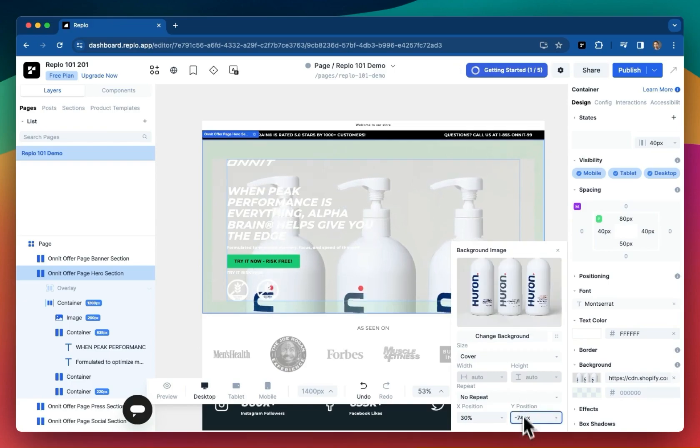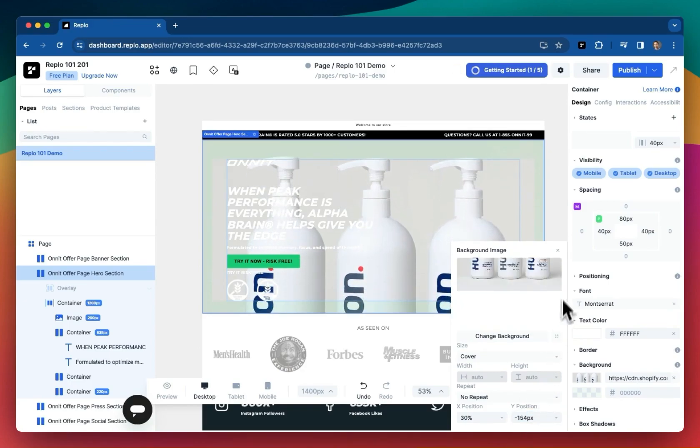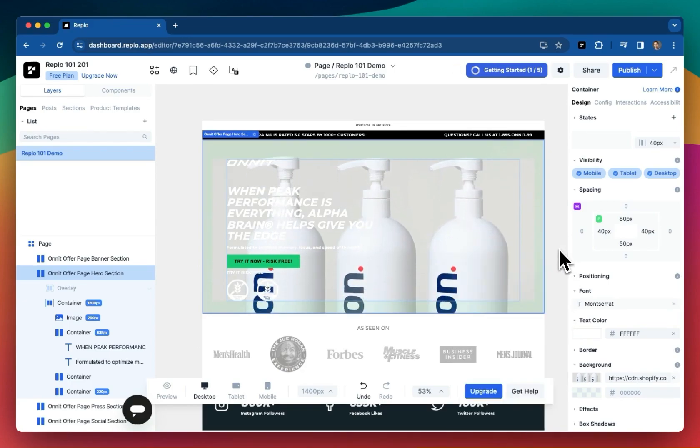And you know what? That's not quite right. So let's fine-tune that just a bit more. Great. That's perfect. So as you can see, I can get down to the pixel on exactly what I want from my page.